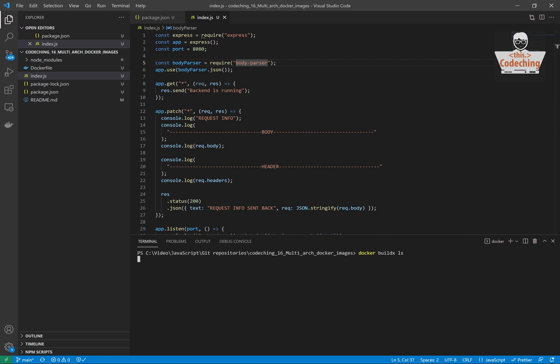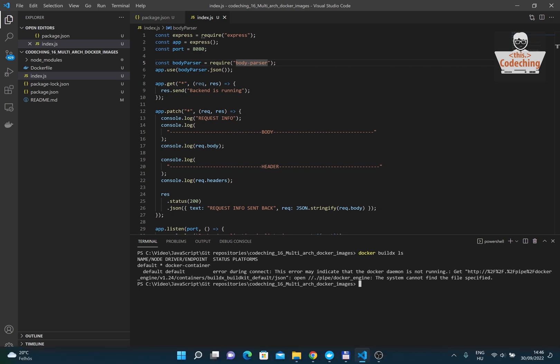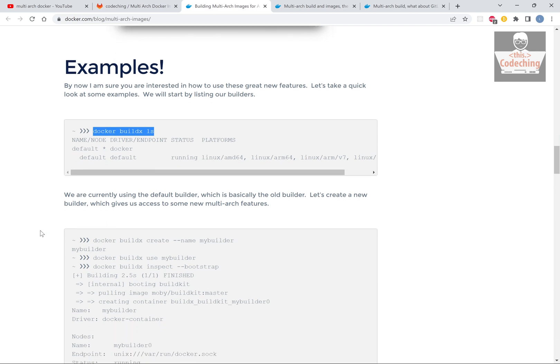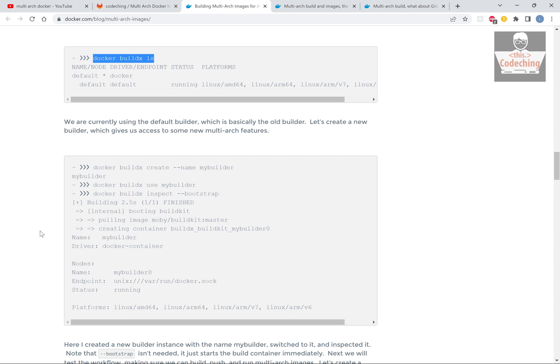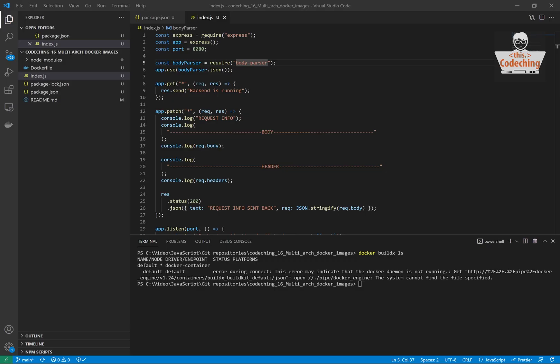First command that we are running is docker buildx ls. My Docker daemon is not running at the moment, but the command is working. I can see my default builder. Now we will create a new builder named my builder. So copy this command as well and run it.